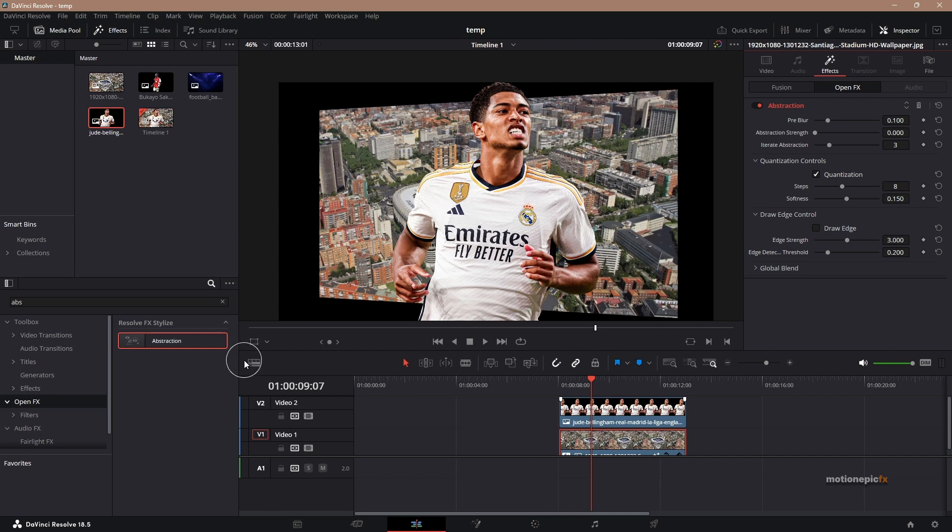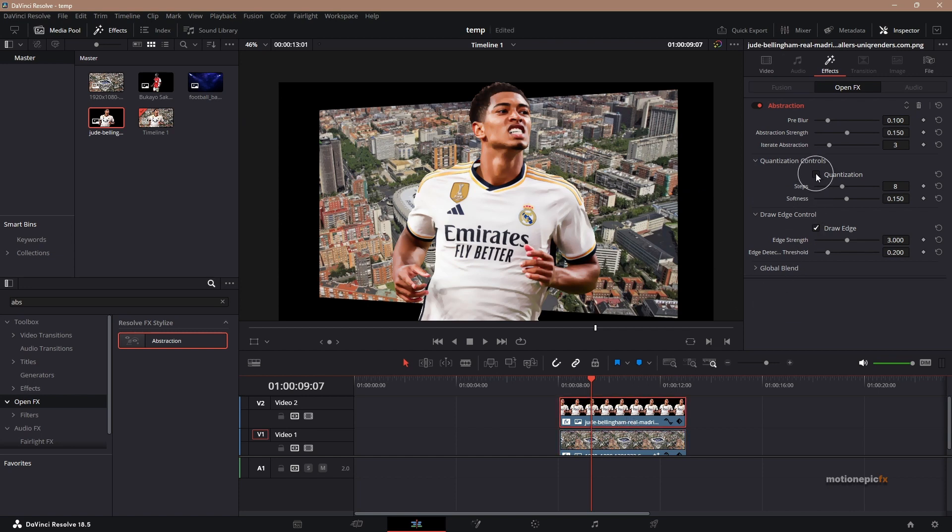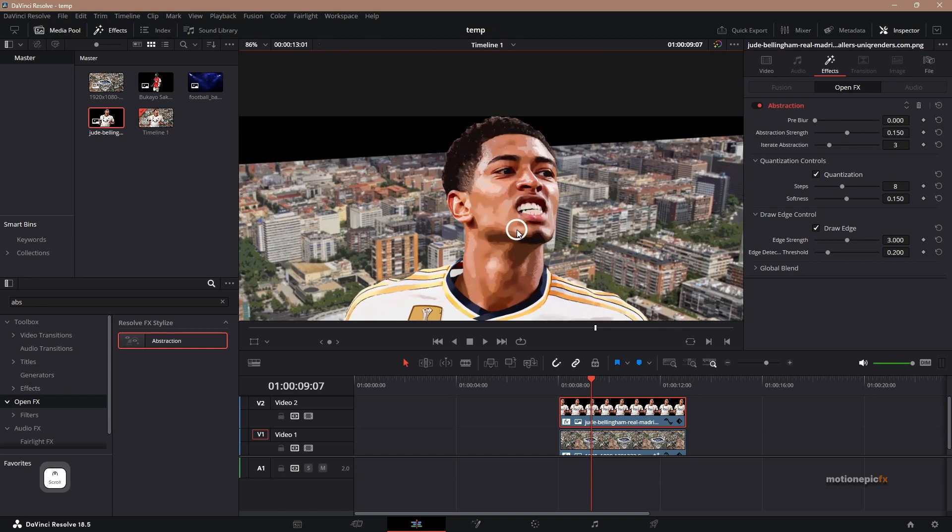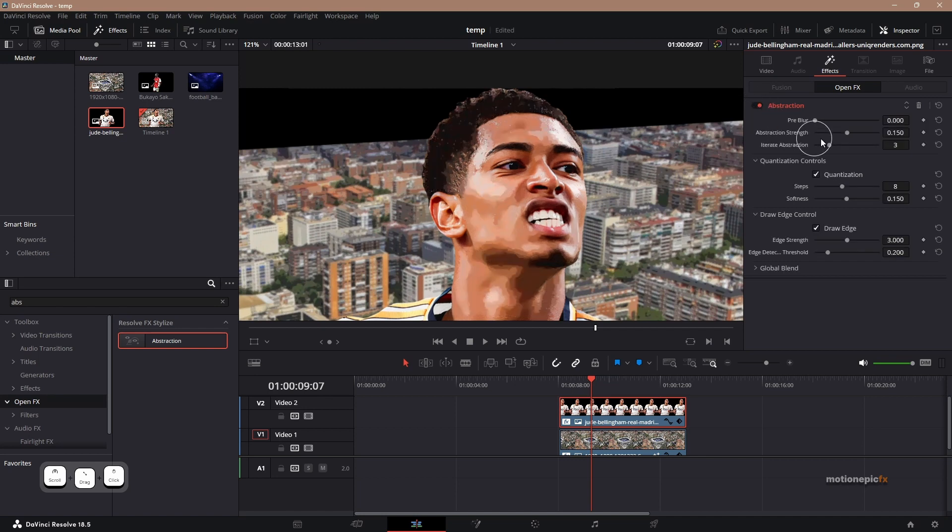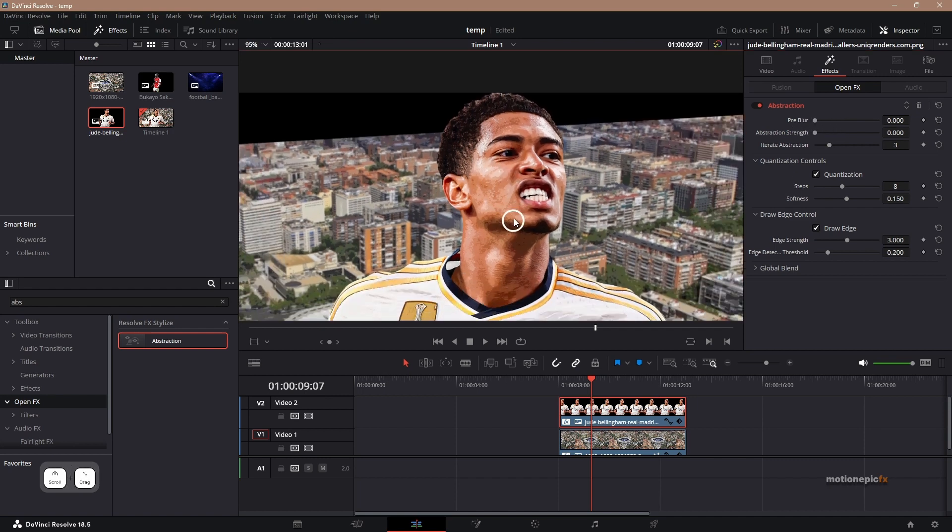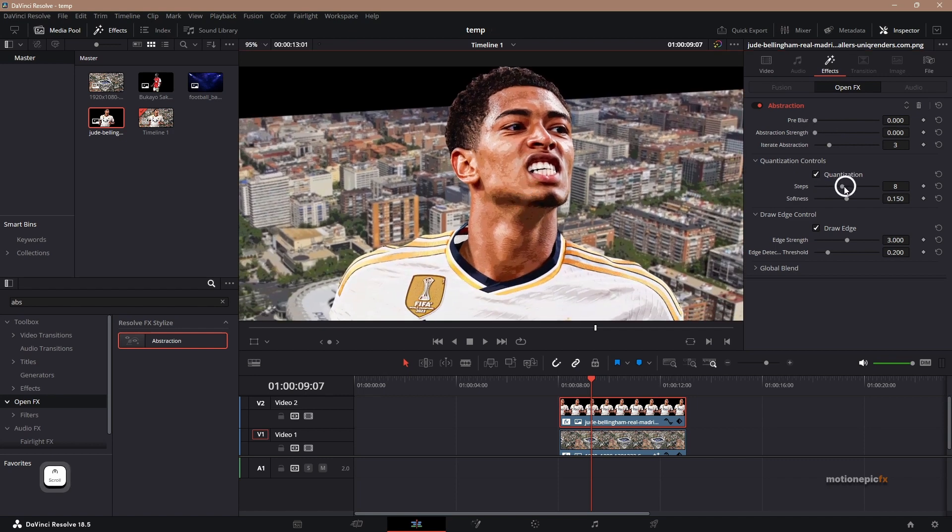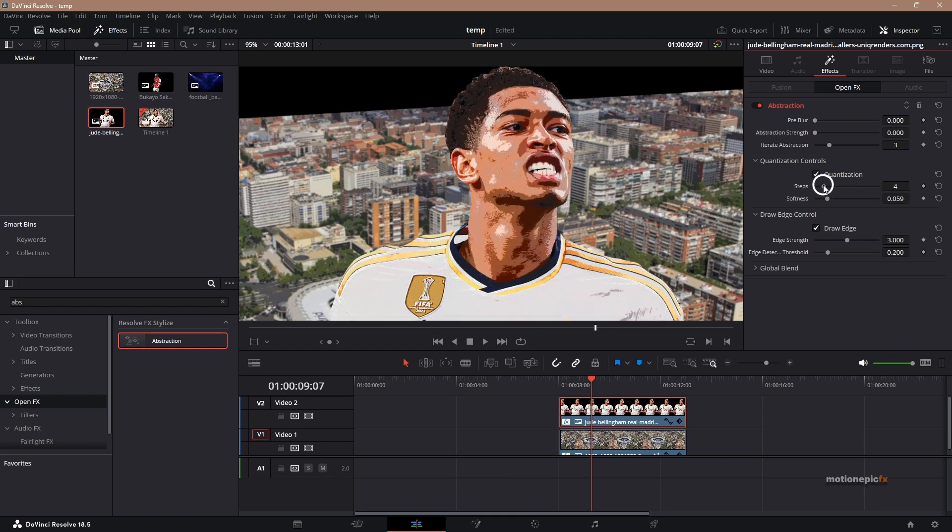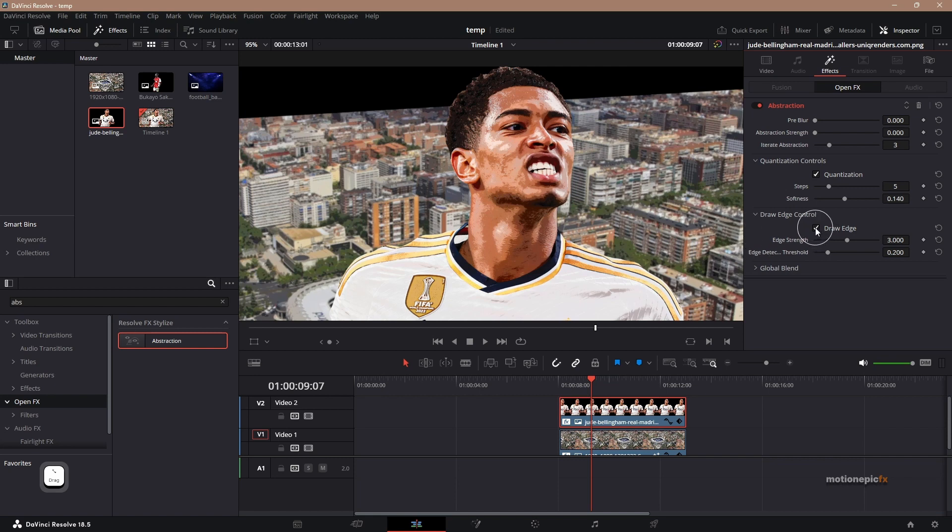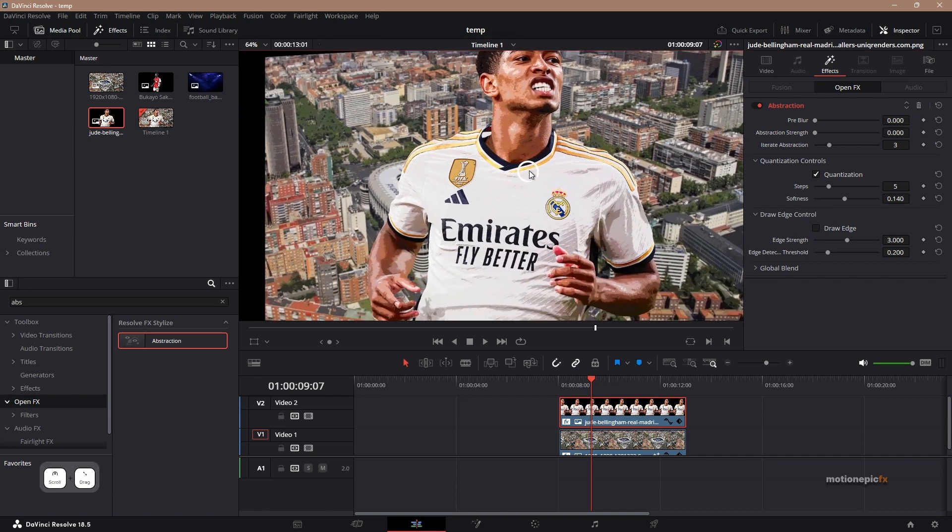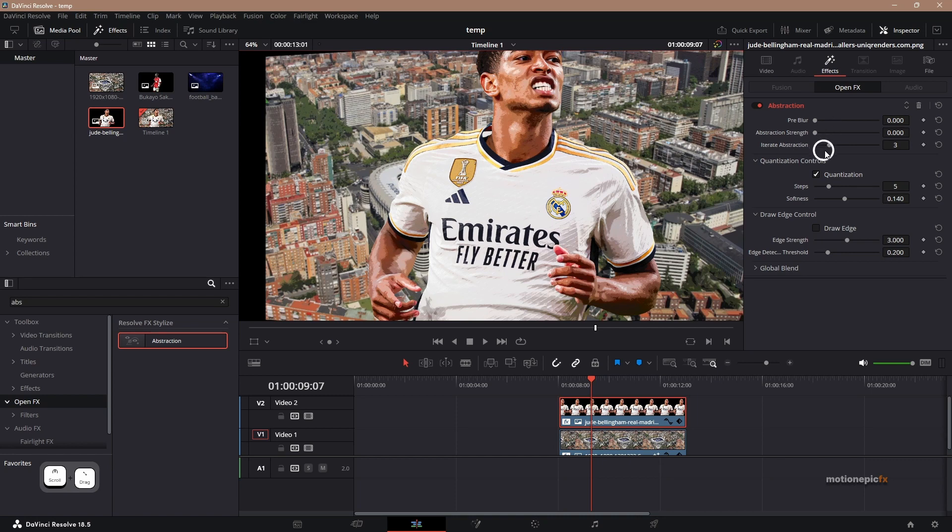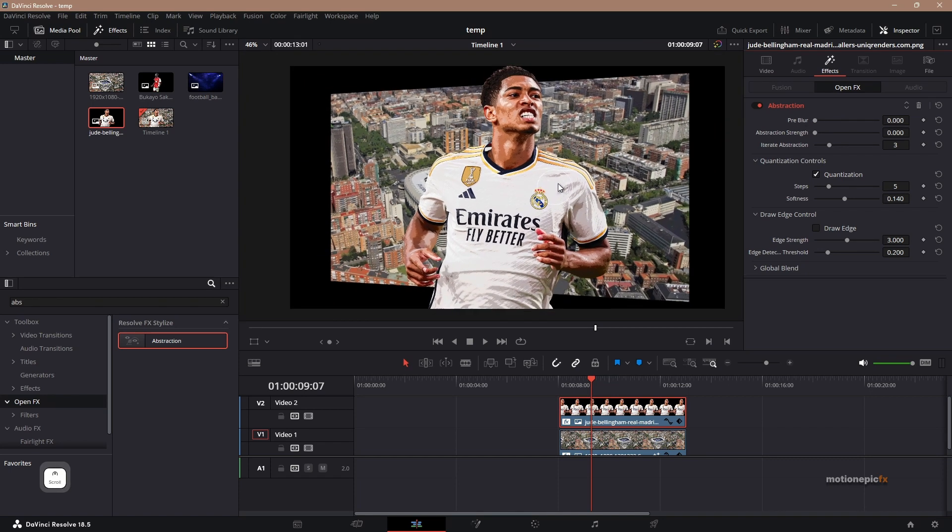Now you can do the same thing with the foreground image as well. Let's drag in the abstraction effect on this. Make sure you click on this clip. And then I'm going to enable quantization. Let's reduce the pre-blur. I'm gonna zoom into this. You can see how it looks - this is before and this is after. You can reduce the abstraction strength so that we get the texture into our image. And then we can reduce the softness a little bit. You can definitely play with these steps. So I'm gonna set this to around 5, and I'm gonna uncheck draw edge. I don't want the edge there. And I think that looks pretty cool. You can definitely play around with these settings to your liking. But I think that looks pretty okay.